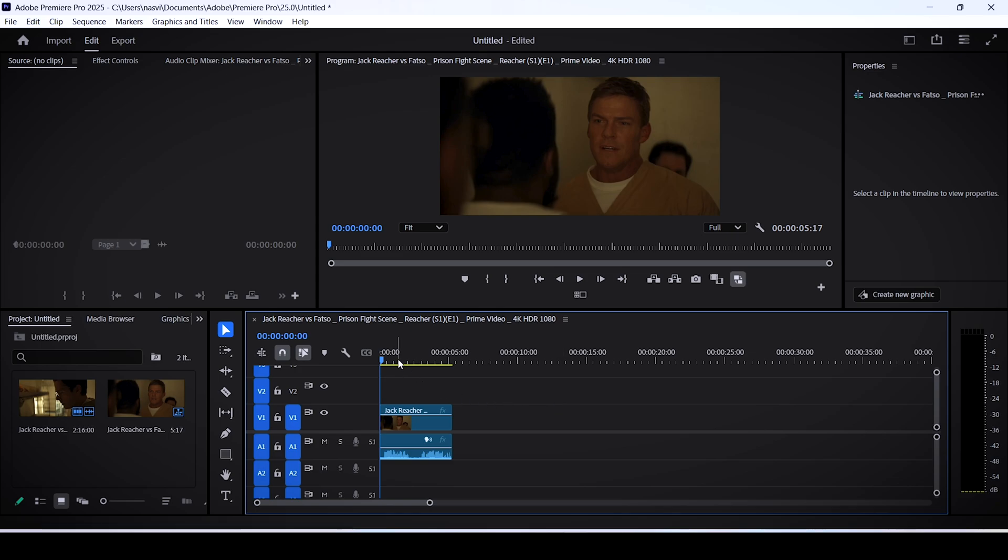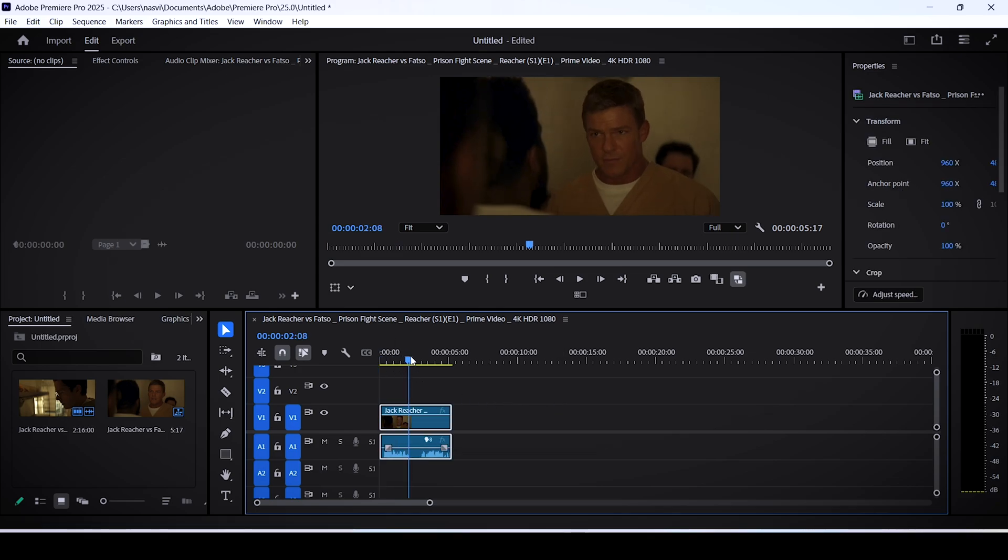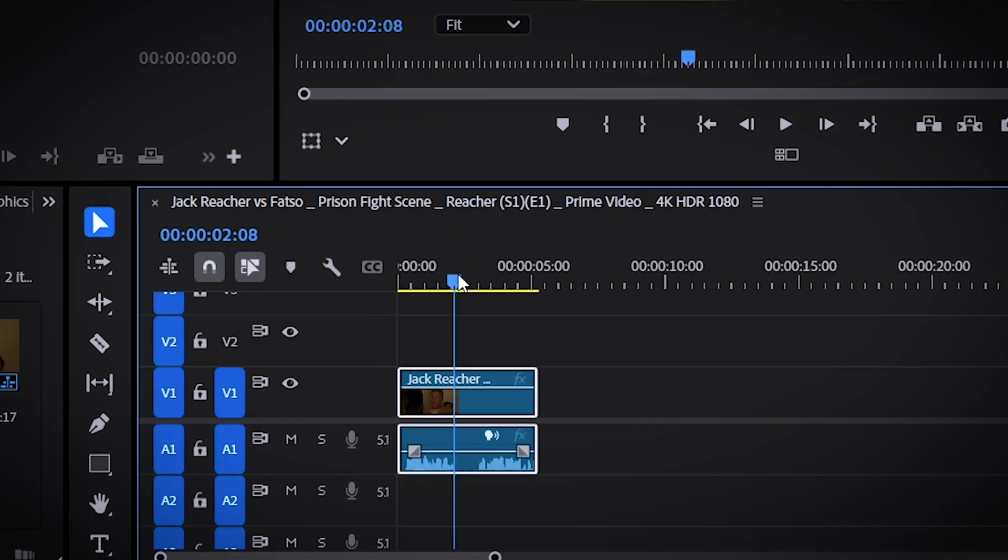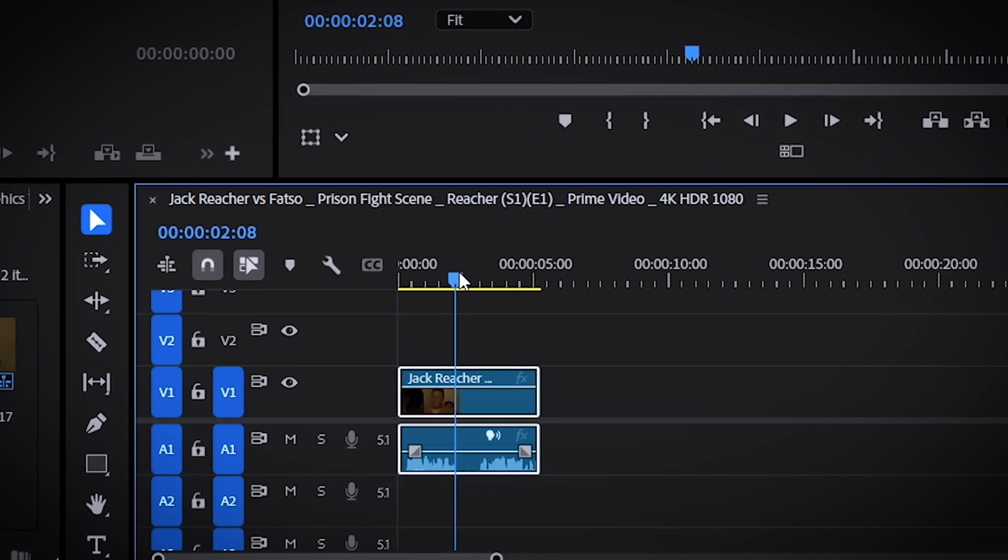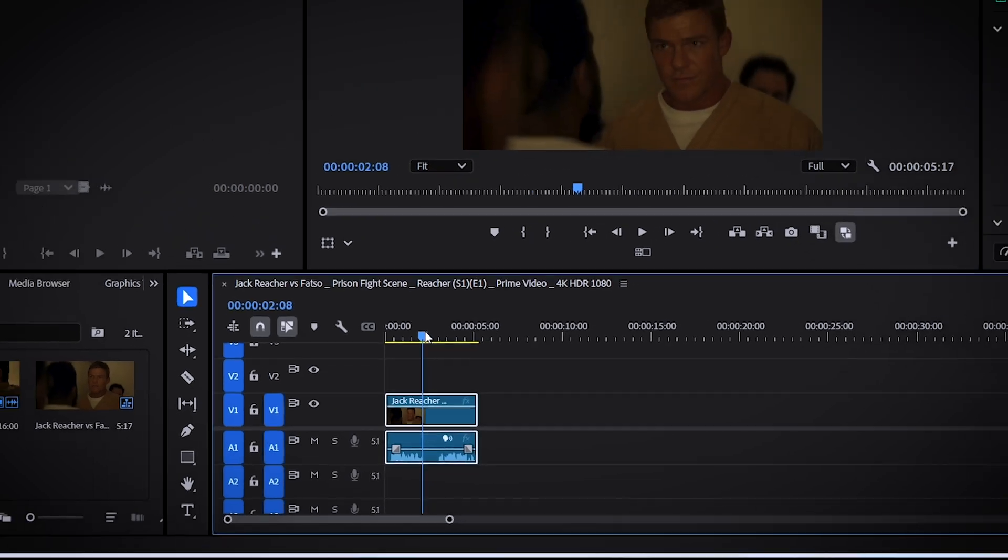So first things first, open up Premiere Pro, you'll see why in a second. Import your clip onto the timeline, trim it down a little bit, etc.